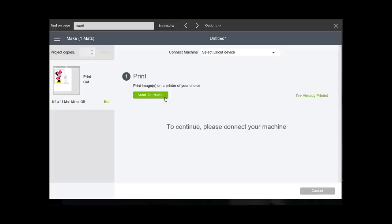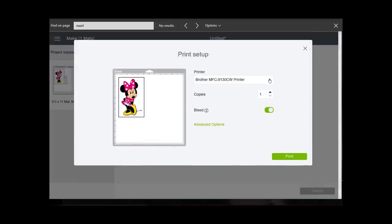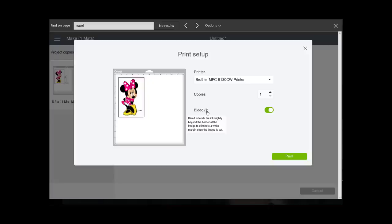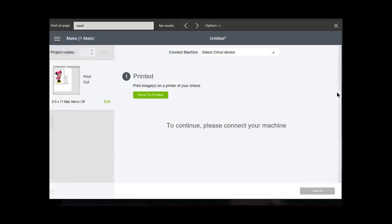Let me continue. It says print, send to printer. Now I have to select a printer over here. Hopefully you have a wireless printer that's connected, or I suppose you can hook it up with a wire. You do want to have bleed on. What it says here is bleed extends the ink slightly beyond the border of the image to eliminate a white margin once the image is cut. So you want to leave bleed on. I have this printer right here already set up for mine, so I'm going to click print.